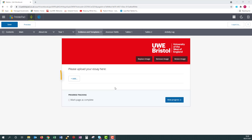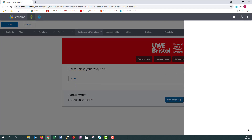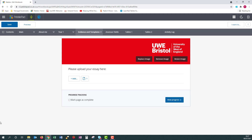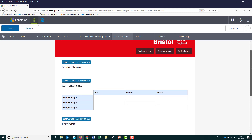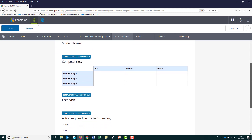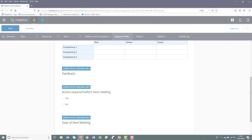One of the main elements within most workbooks is the add evidence button. This will allow you to link an asset such as a file, image, or video to your workbook from your asset store. You will notice that some elements have a blue assessor only tab above them. This means only a UWE tutor or external assessor can fill in that field through their own PebblePad account. You will not be able to fill in any section marked assessor only.